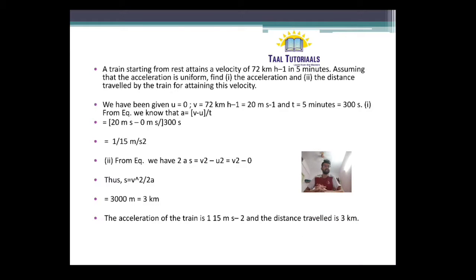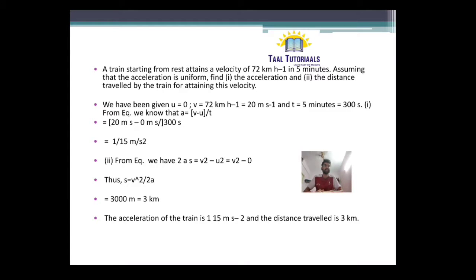Thus, the acceleration of the train is 1 by 15 meter per second square and the distance traveled is 3 kilometer.